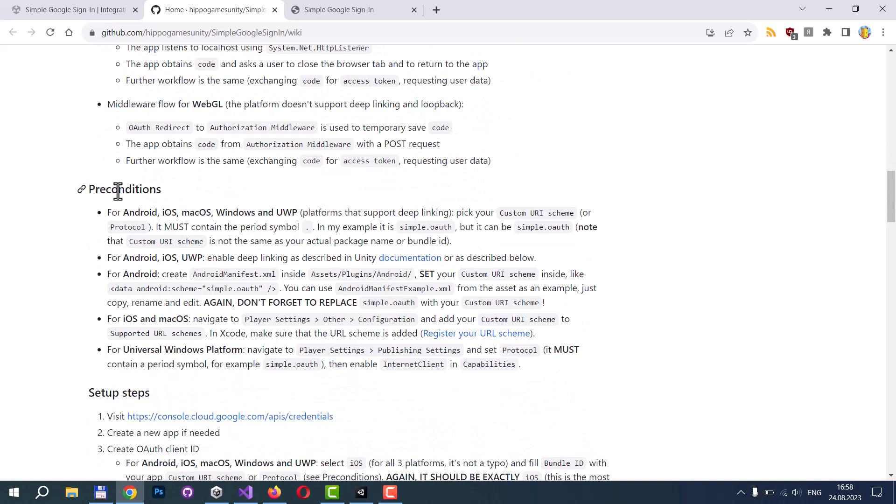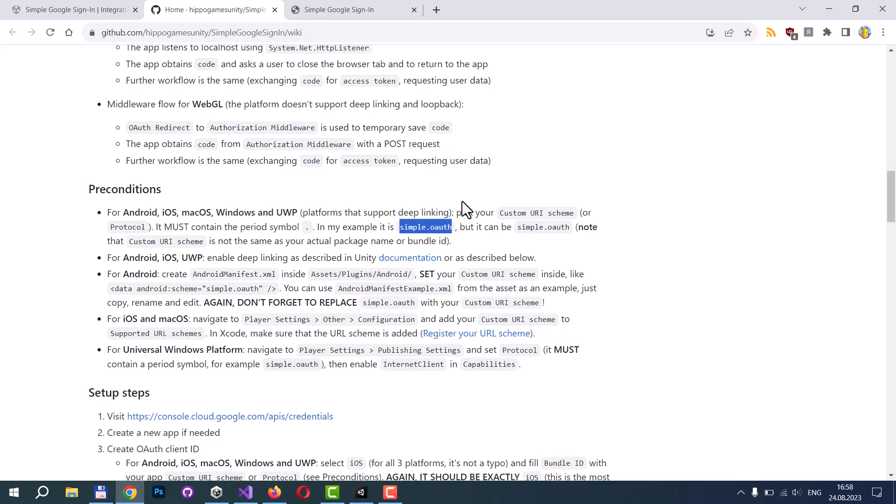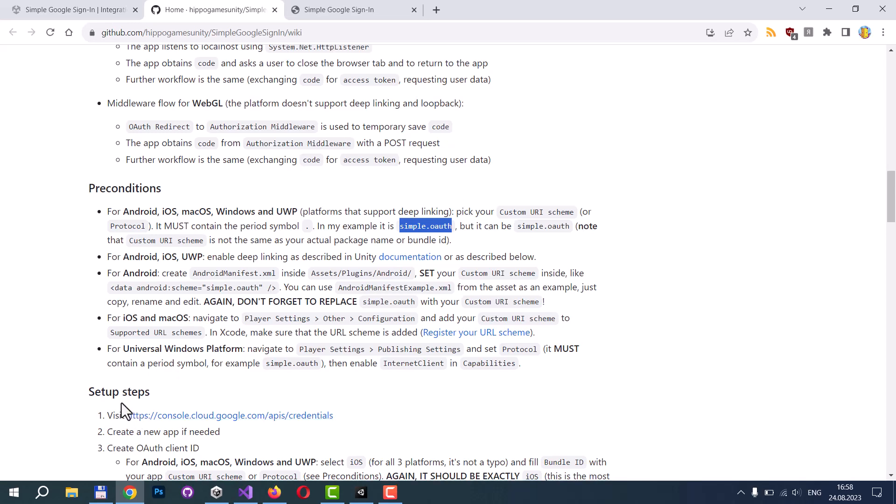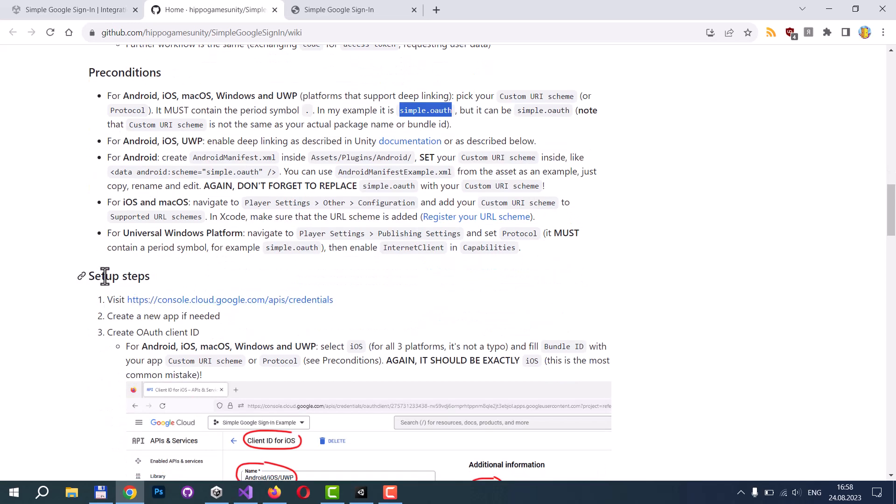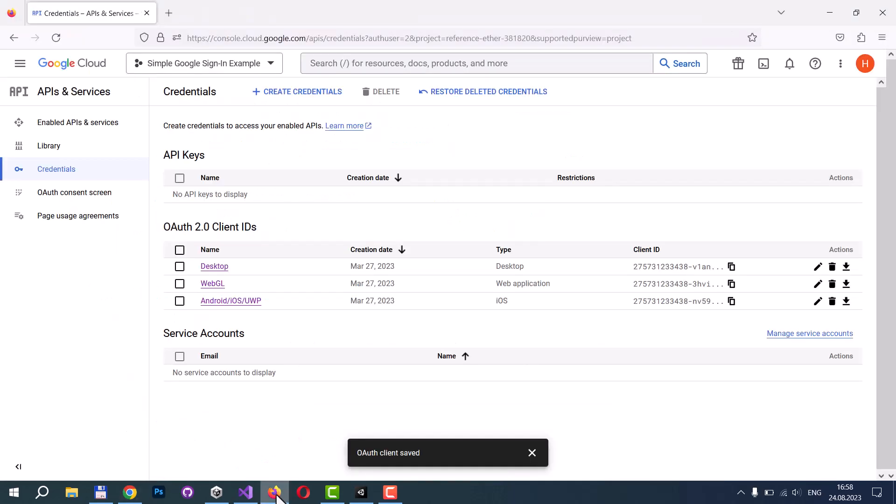And the first important section is preconditions. We need to pick up a custom URI scheme. In my case, it's simple.oauth, but it can be any other scheme you want. To register your custom URI scheme, you need to visit Google Cloud Platform. Here you can create a new application if you didn't do this before. Then you need to navigate to the credentials section and create new credentials.